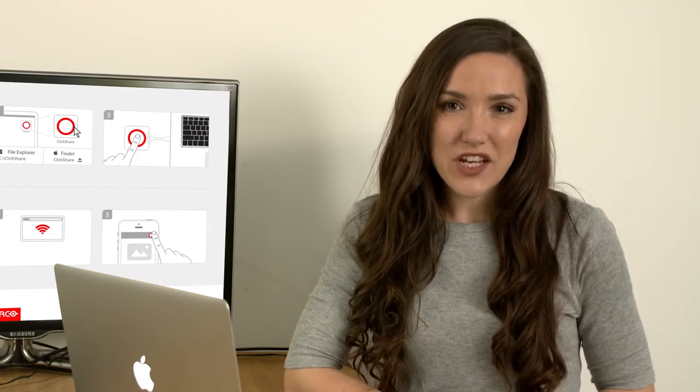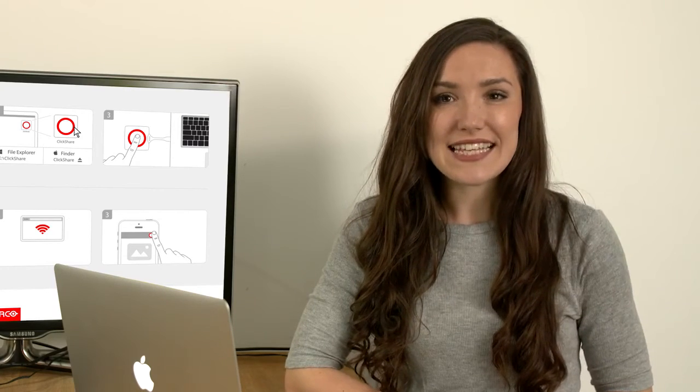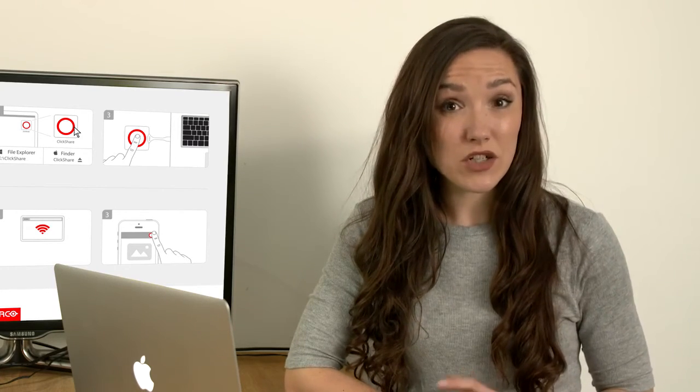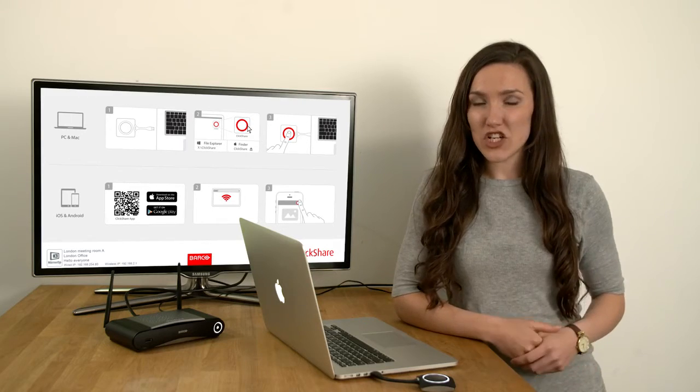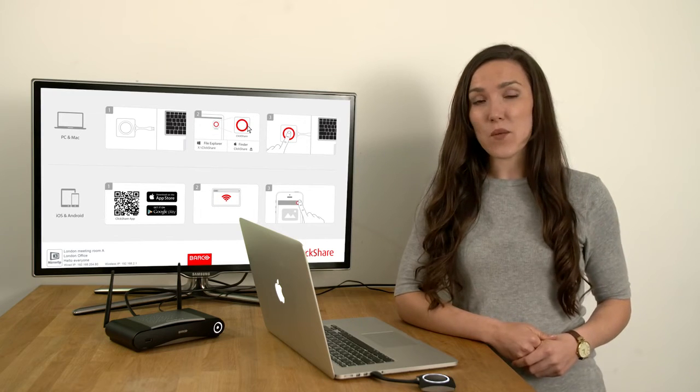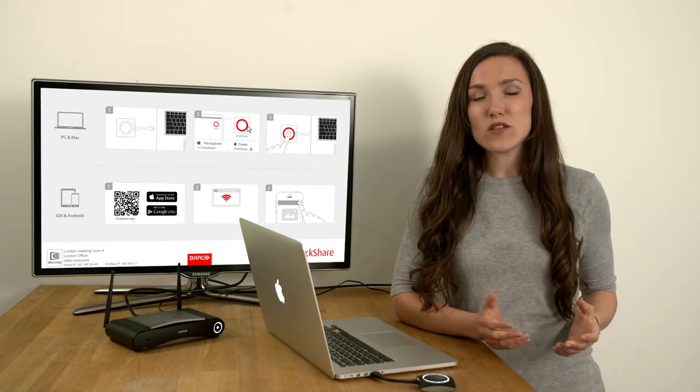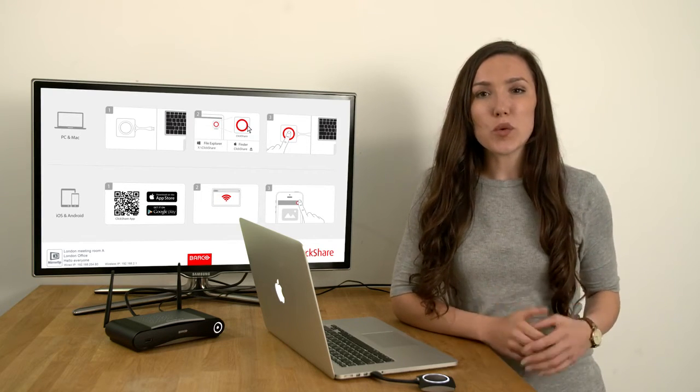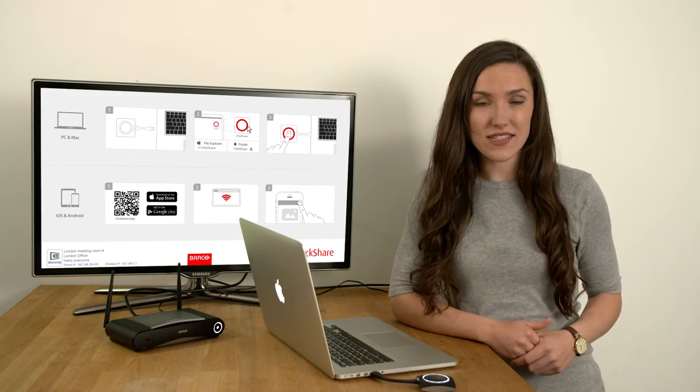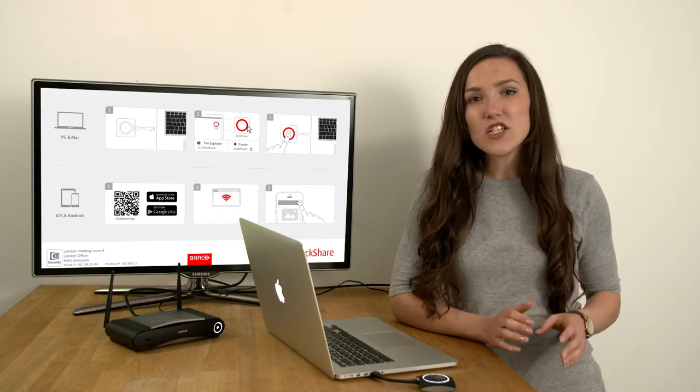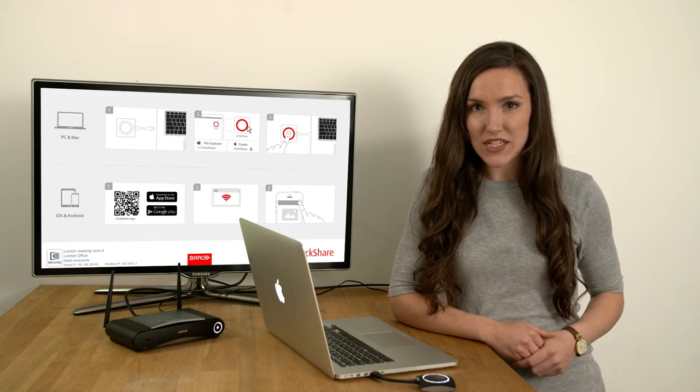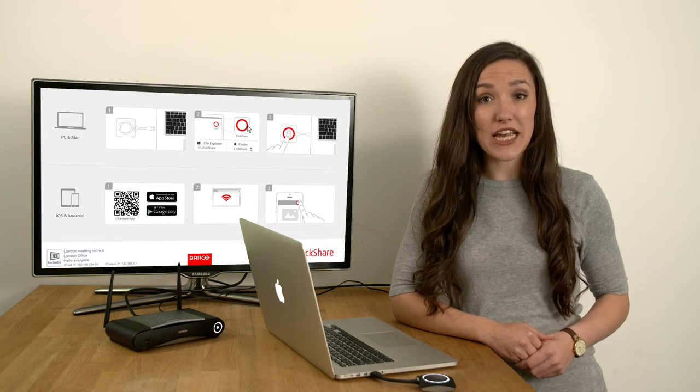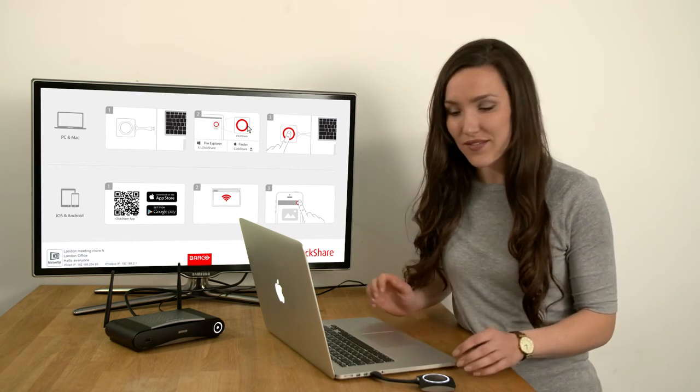Another great feature of our Enterprise products is Network Integration. With the Enterprise ClickShare units, you can activate Network Integration. This allows you to use your corporate Wi-Fi to connect the buttons to the base unit. To do this, you need to access the base unit using the ClickShare Configurator. Let me show you how.